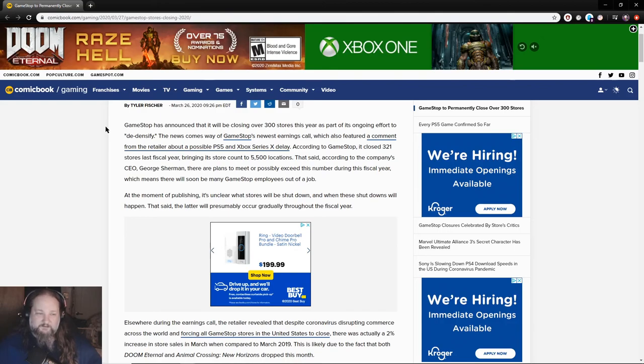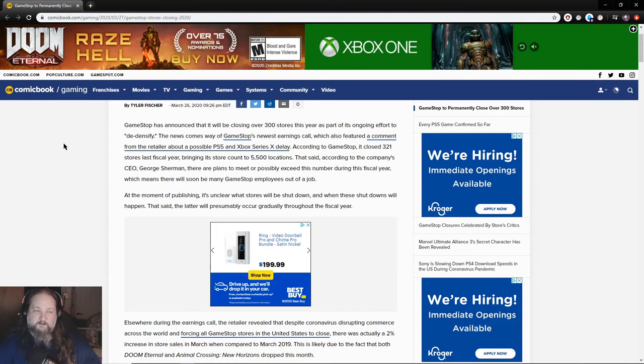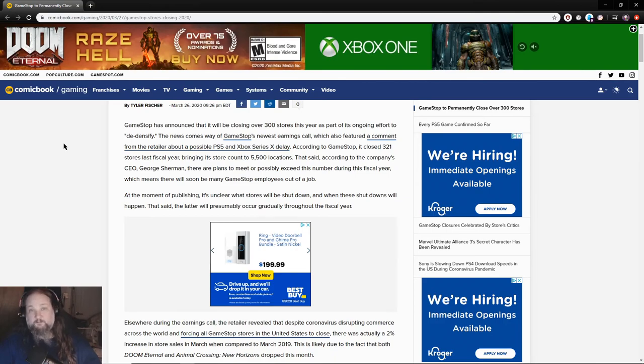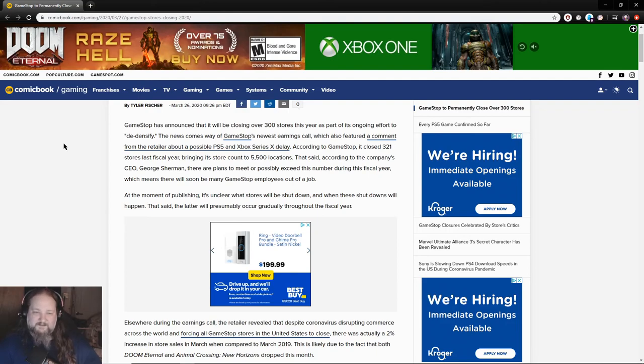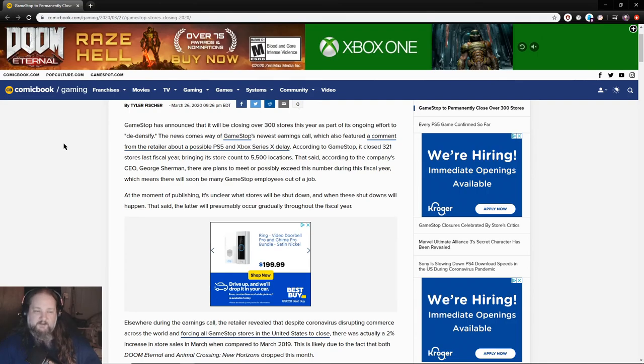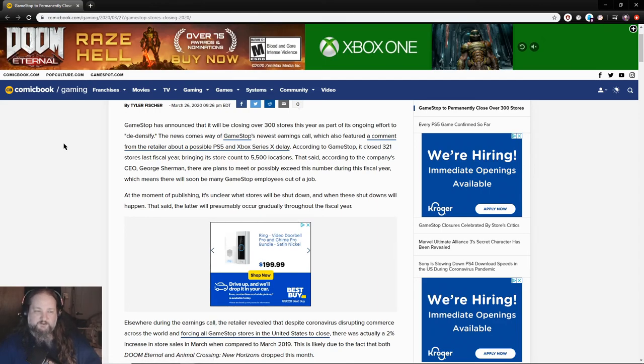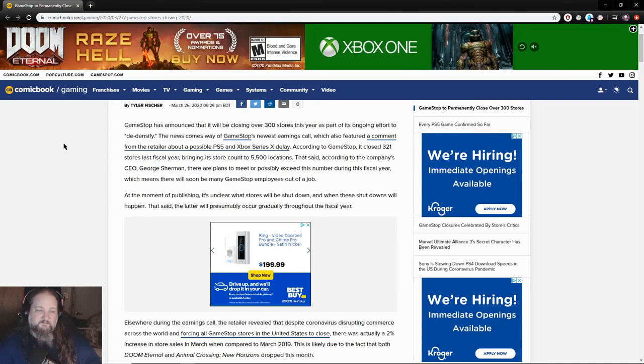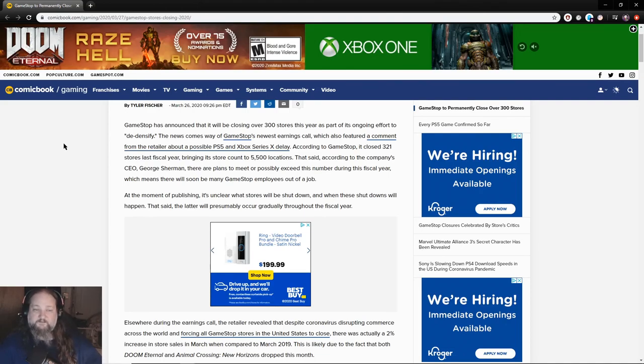Back to it. The news comes way of GameStop's newest earnings call, which also features a comment from the retailer about a possible PS5 and Xbox Series X delay. According to GameStop, it closed 321 stores last fiscal year, bringing its store count to over 5,500 locations. That said, according to the company's CEO George Sherman, there are plans to meet or possibly exceed this number during this fiscal year, which means there will soon be many GameStop employees out of a job.